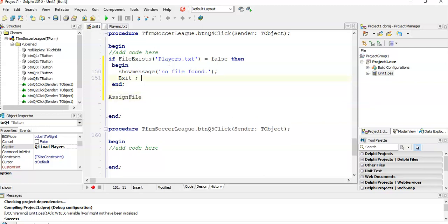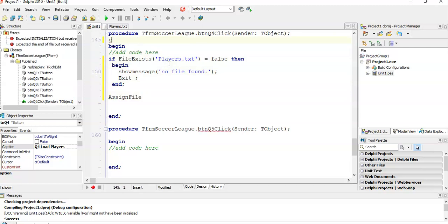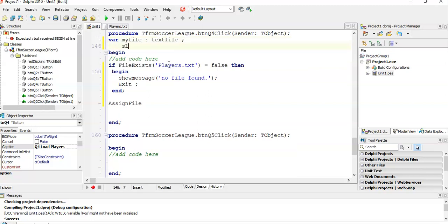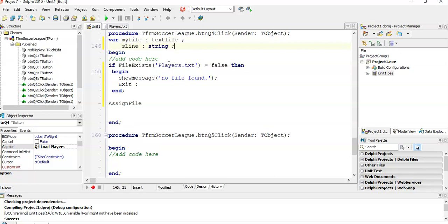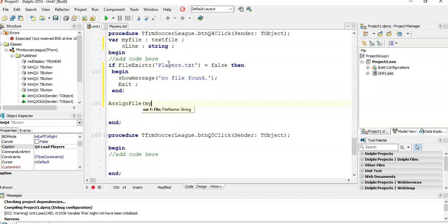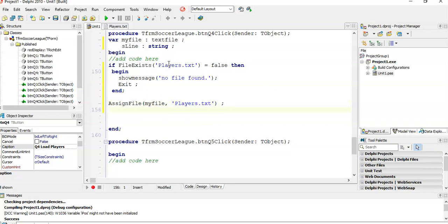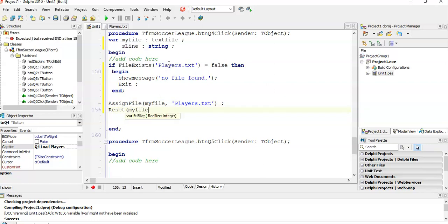Whenever you do text files, just remember, we need a couple of variables here. First of all, we need a text file variable. I'm going to call it my file type text file. And we're going to need an S line string. So let's just do the text file handling and we'll add the array stuff in between. So let's assign my file to whatever the text file is. So players.txt. We can call it just by its name because we know that the file is in the same folder as the project. Then we need to start at the very beginning. We need to move the cursor to the very top. So we're going to reset my file. Let's start at the very beginning.